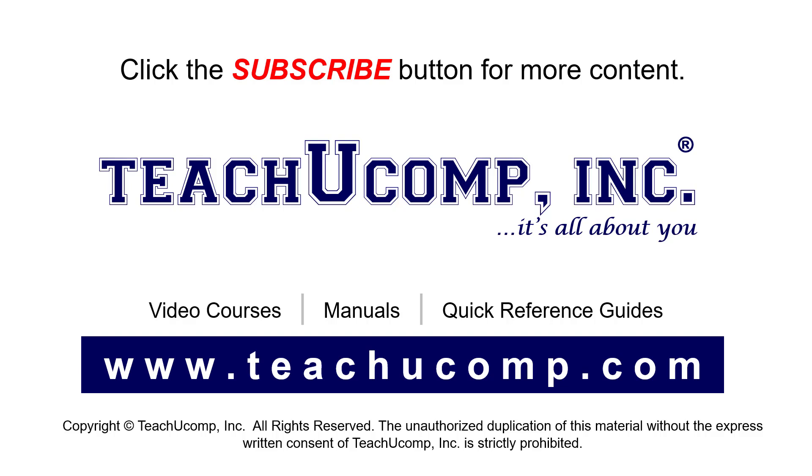If you like our video, click the button to subscribe to our channel and get easy access to new content. To see our full suite of ad-free video courses, instruction manuals, and quick reference guides, visit us at www.teachucomp.com.